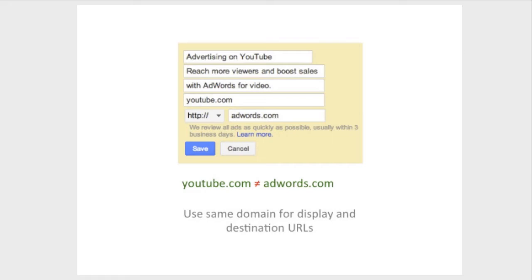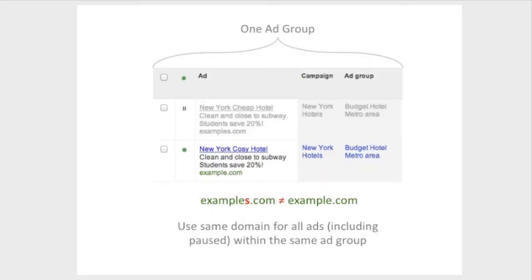Let's say that your ad takes users to the website youtube.com. Your ad's display URL must also contain the exact same youtube.com, and not adwords.com or other site or domain variations. Another requirement is that all display URLs within a single ad group must refer to the same website. This applies to all active and paused ads within an ad group. If you want to advertise a different site, create a new campaign or a new ad group.